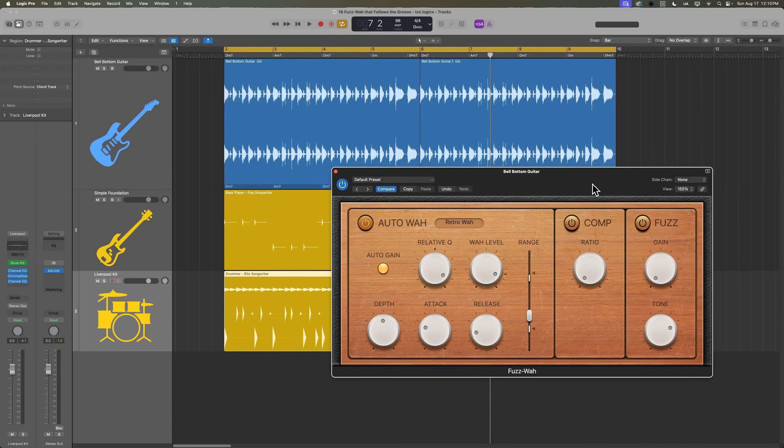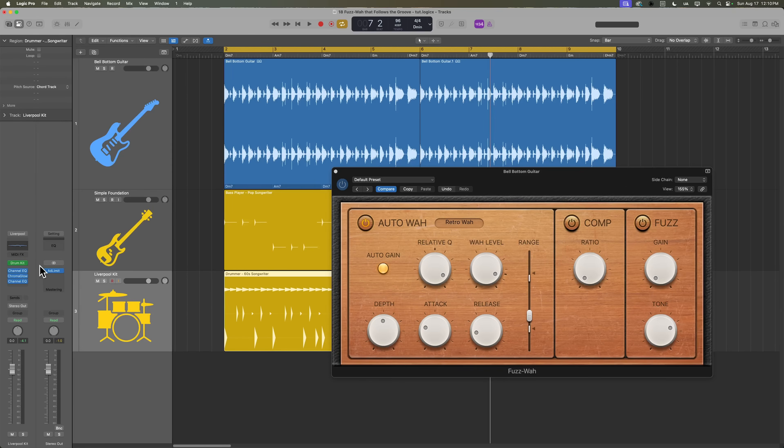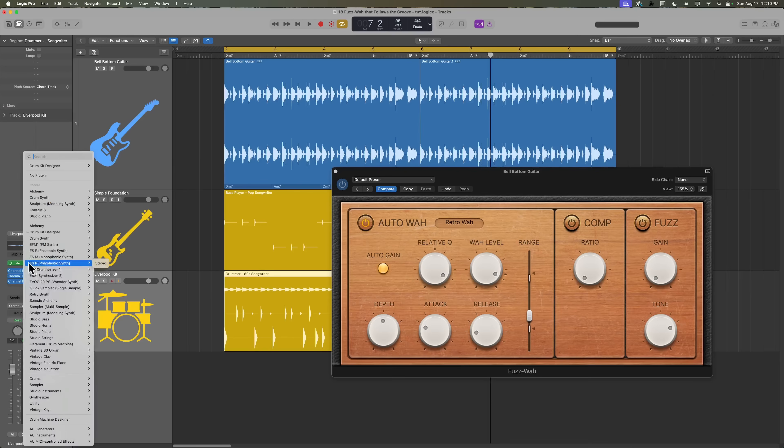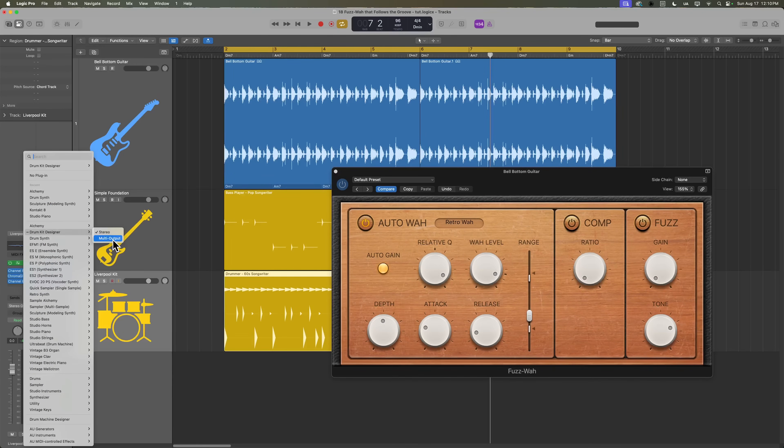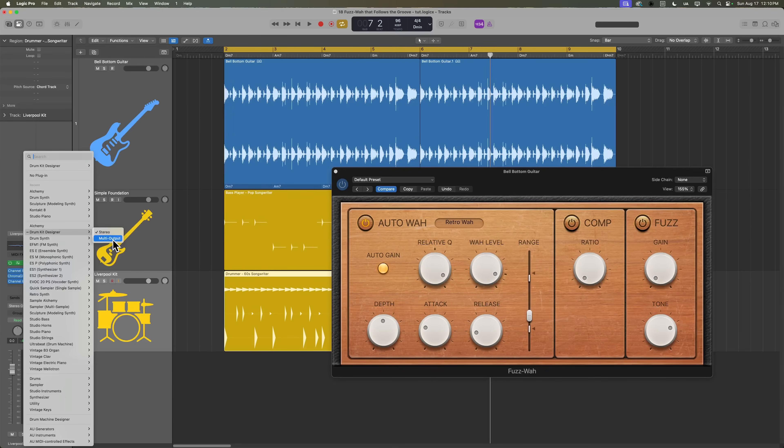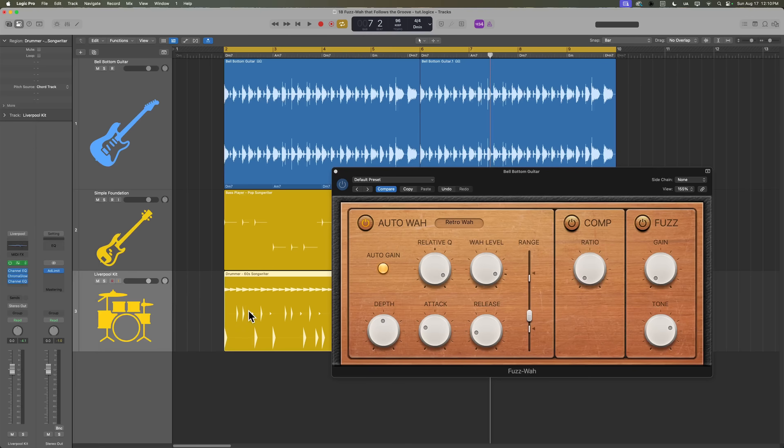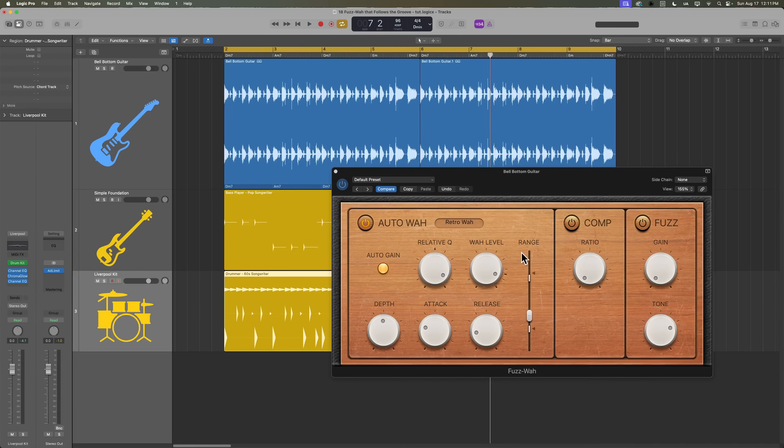So to do this with this drummer drum kit designer kit, I'm going to have to do one of two things. One, I'm either going to need to load this up in multi-output mode, which is going to separate it in the mixer into overheads, kick, snare, toms, and percussion. And in this case, I want to use the snare drum of this Liverpool kit to trigger the auto wah to open.